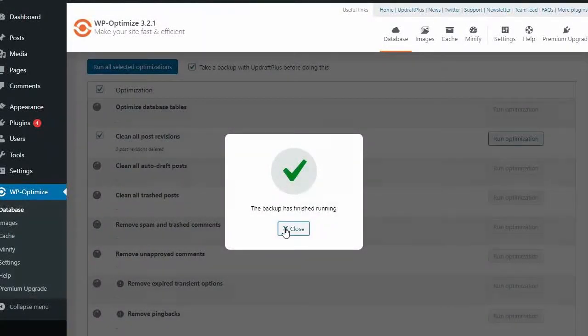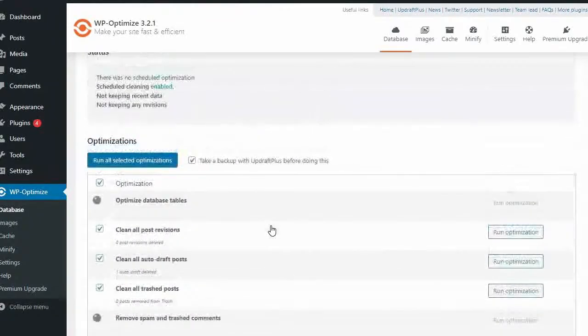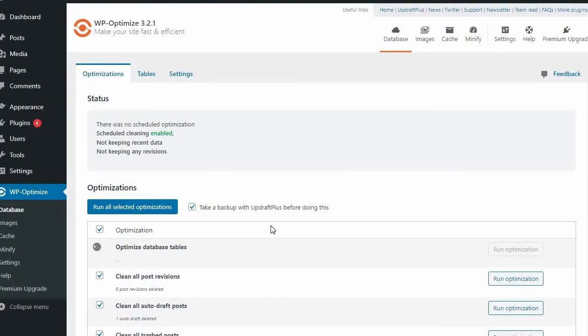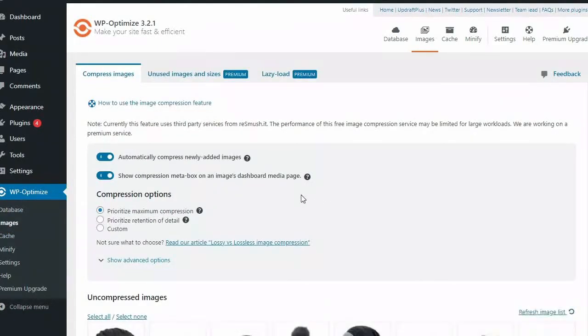WP Optimize is also about the only plugin that removes trackbacks and pingbacks. A database cleaning option is currently not available on WP Supercache.